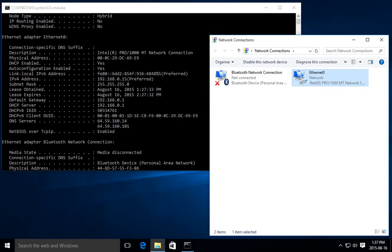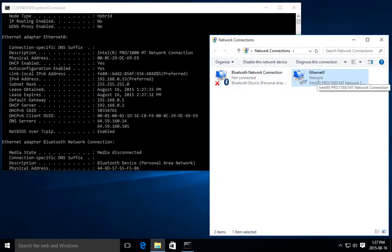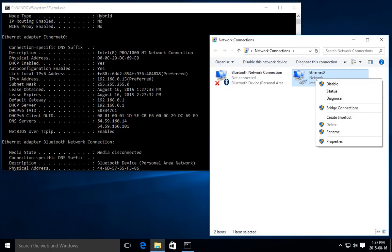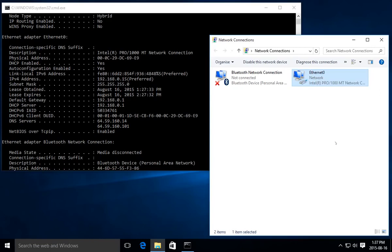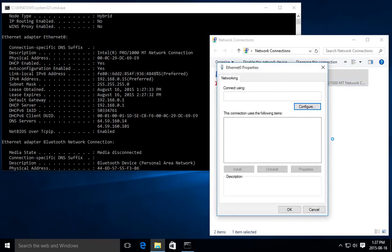Here's the Ethernet connection we're going to be modifying. The Bluetooth adapter says 'not connected'; this one says 'network', so likely on your system it'll say the same thing. If you're successfully connected it'll say 'network' underneath the adapter name — that way you'll know it's the right one. Right-click on that adapter and go to Properties.